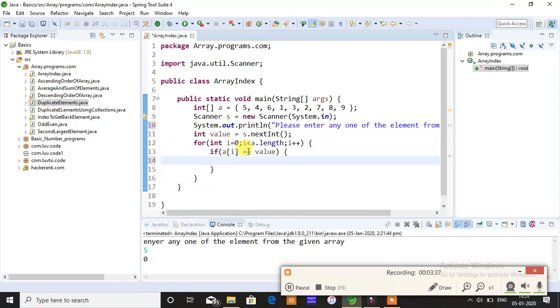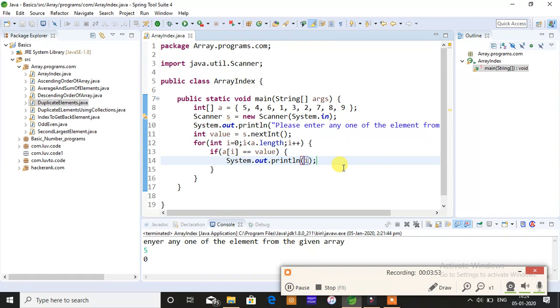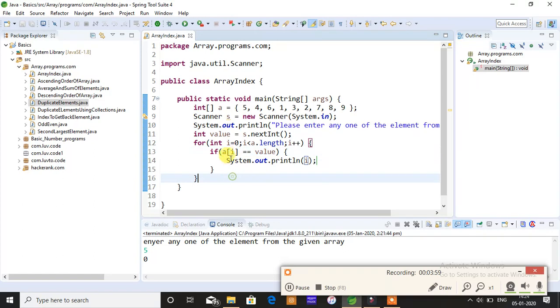If any element of an array is equal to the element which you specified, if a[i] is equal to the value you specified, then print that index position, that is print back i. i only stores an index position and a[i] will store the index value.